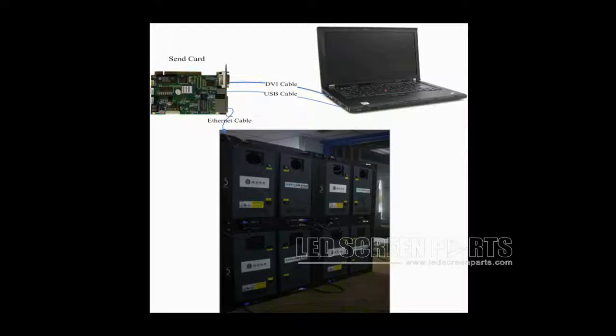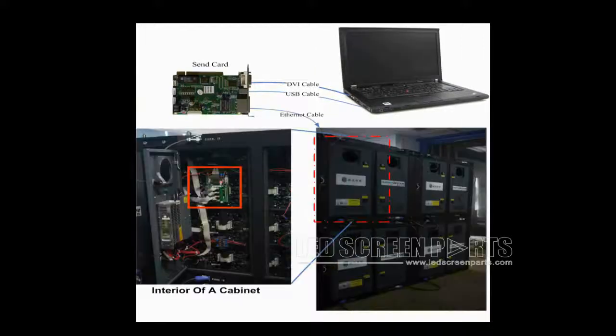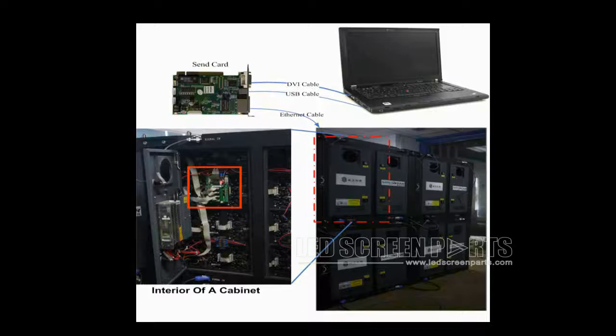In this video, we are going to illustrate how to configure a LED display with four cabinets and make it work. In every cabinet, there is a receiver card. This is the receiver card in a cabinet. It is connected with the module through flat cables. Also seen from this picture is that there is a 4x4 module array in this cabinet.